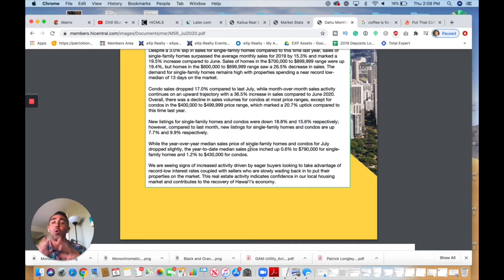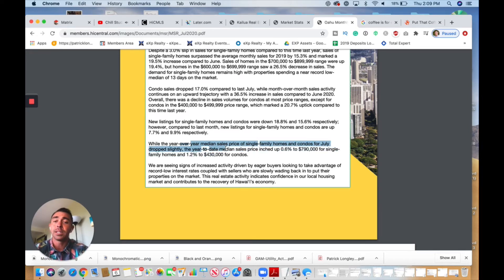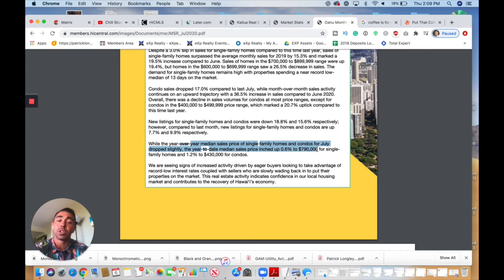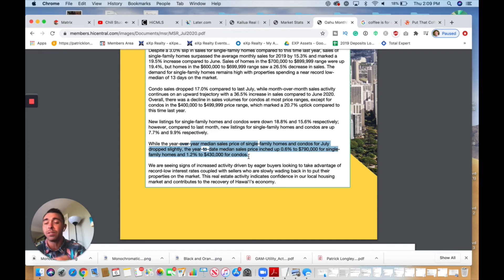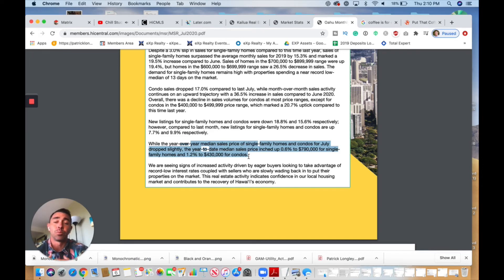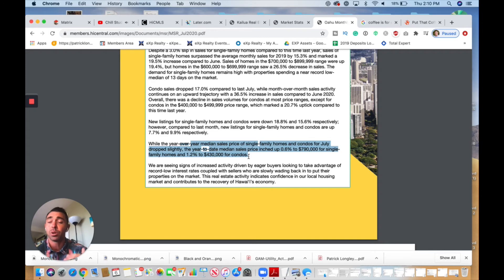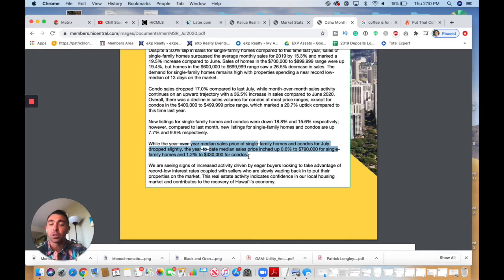Overall we can see here, while the year-over-year median sales price of single-family homes and condos for July dropped slightly, the year-to-date median sales price inched up 0.6% to $790,000 for single-family homes and 1.2% for condos at $430,000. So once again, through all of this craziness, when you even out and give that median average price of homes, we are still seeing appreciation go up and not down. That once again really shows you that out here in Hawaii, the market is strong even through a crazy pandemic, and I am comfortable to say that it will recover even more in the coming months once all this stuff starts to slow down a bit, as we all hope.